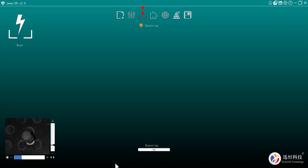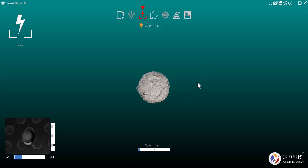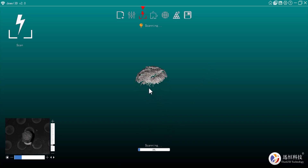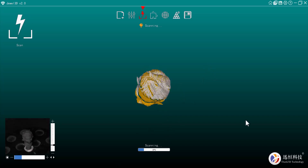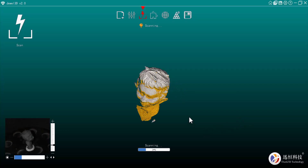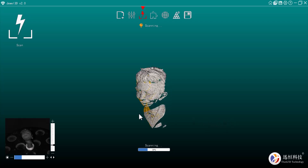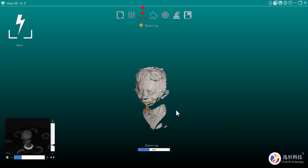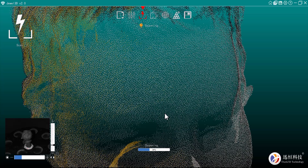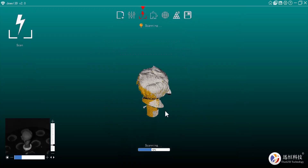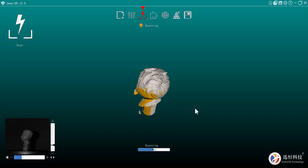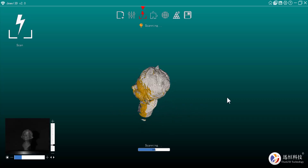The Dual 3D software starts running the scanner. You can see the top of the head being captured. To rotate the view, hold down the center mouse button and rotate around. Zoom in and out using the center mouse button as well. There's a small artifact we'll need to remove, but that's not a big deal.